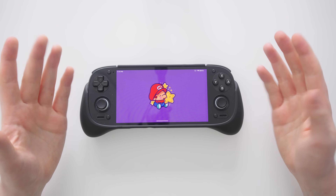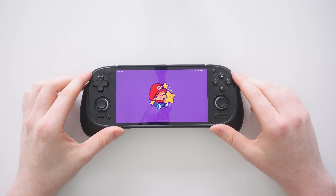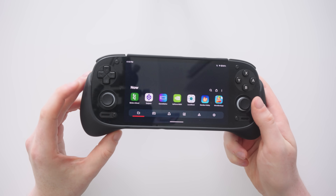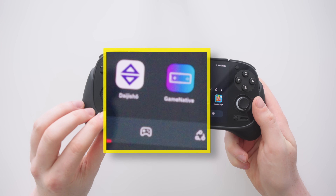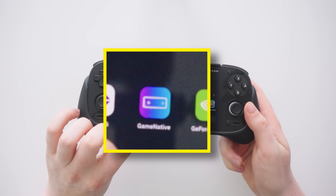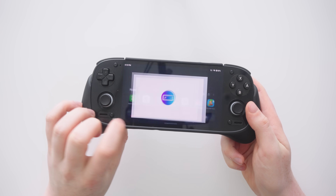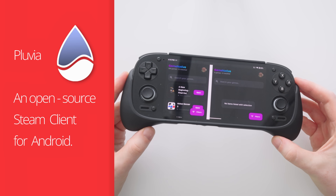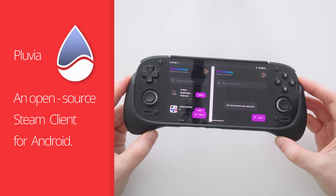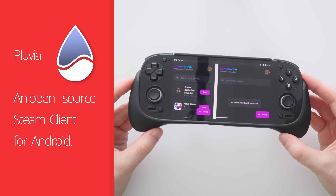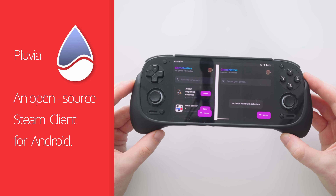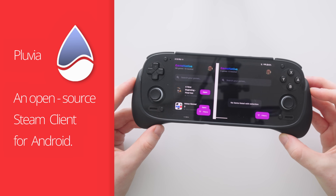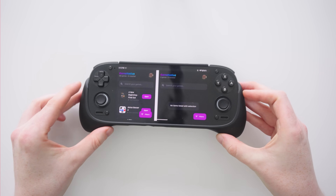Hello everyone and welcome back to the Ryan Retro channel. In today's video we're going to be looking at a new application called Game Native. This is based on Pluvia, an application I made a video about before which lets you play your Steam games on Android.